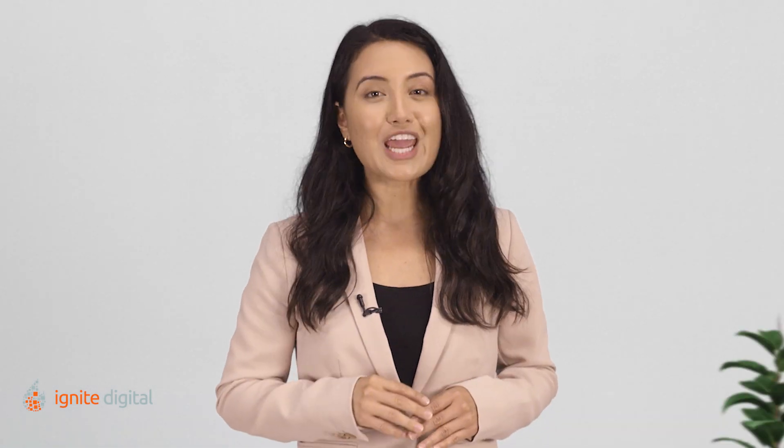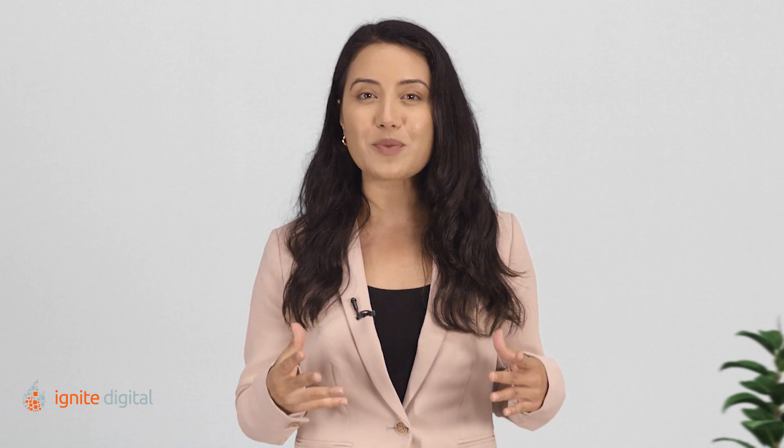First things first, in order for these reports to be configured and open, you must enable Search Console data within the property settings. Both the Analytics and Search Console accounts would need administration access in order to see their metrics.